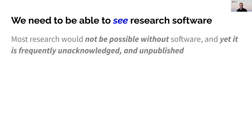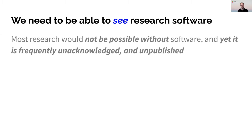I'd like to start with the reason we're here, and that's that most research would not be possible without software. Unfortunately, it's frequently unacknowledged and unpublished. And given the importance of research software, this is obviously less than ideal.